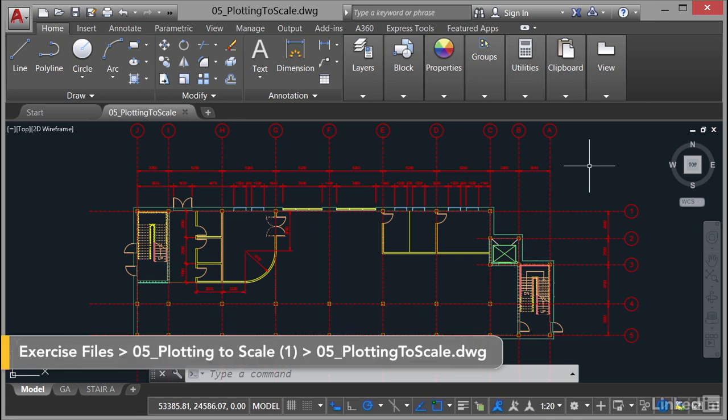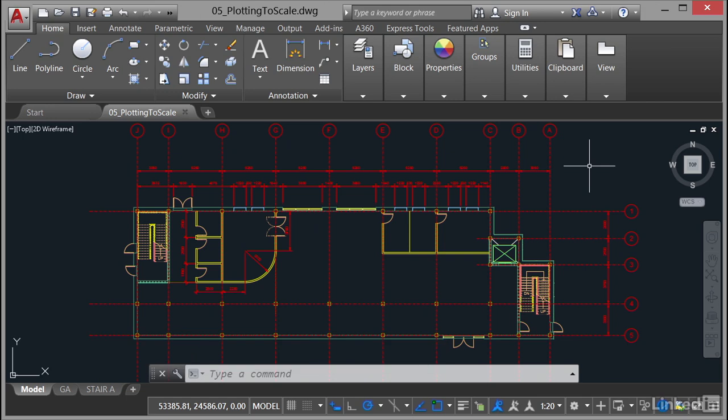So what we're going to do now is look at the viewport scale and the annotation scale and how they combine with annotative scaling to work with your scaled viewport in your layout tabs effectively. Now that sounds really complicated, doesn't it?